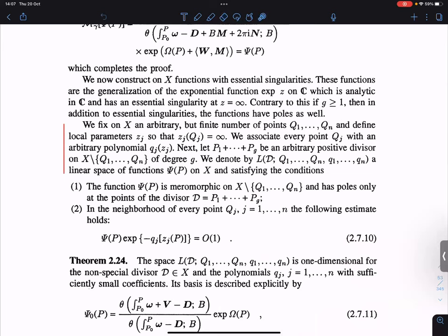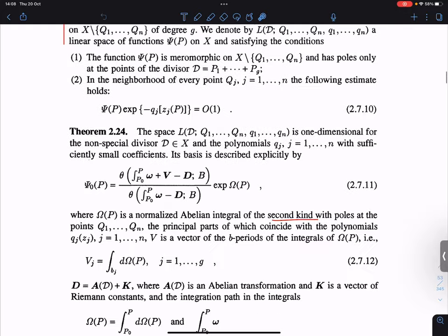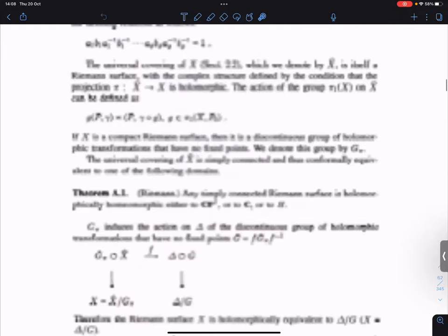In the general statement, the prescribed singularities correspond to just q1 — one point — but you could potentially have more points with essential singularities. In the neighborhood of the essential singularity, the Baker-Kaizer function behaves this way, where q is a polynomial on the local coordinate.